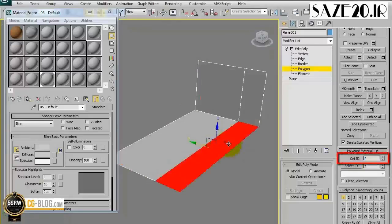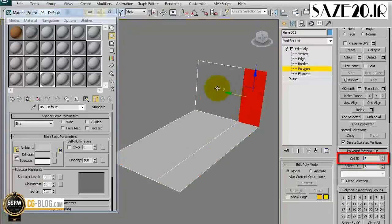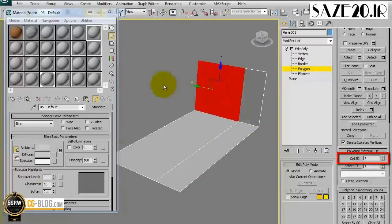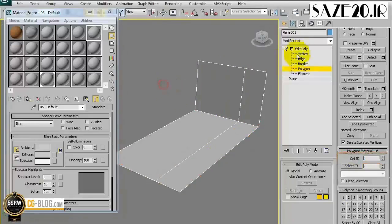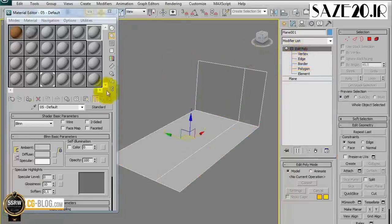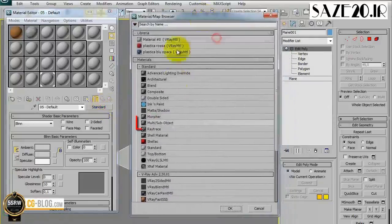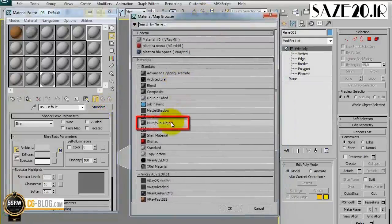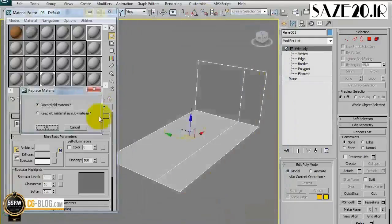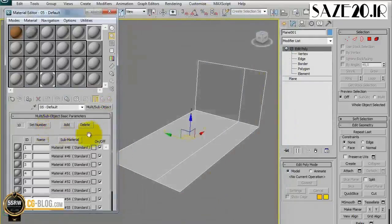Now each polygon has a single ID code. Leave Edit Poly and create a new container Multi-Sub Object in the material editor.